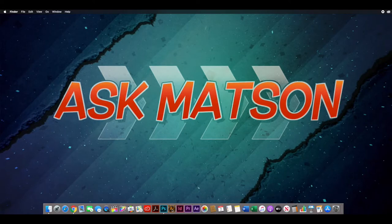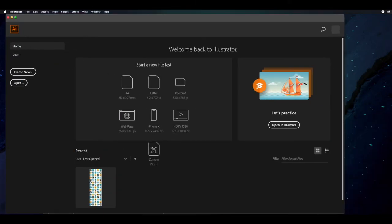In Illustrator, we're going to launch that — the brown and orange AI icon — and that is going to bring up Adobe Illustrator. From here, this is the welcome screen, and the first thing we're going to do is create a new document. Click 'Create New,' and that's going to bring up the new document dialog.